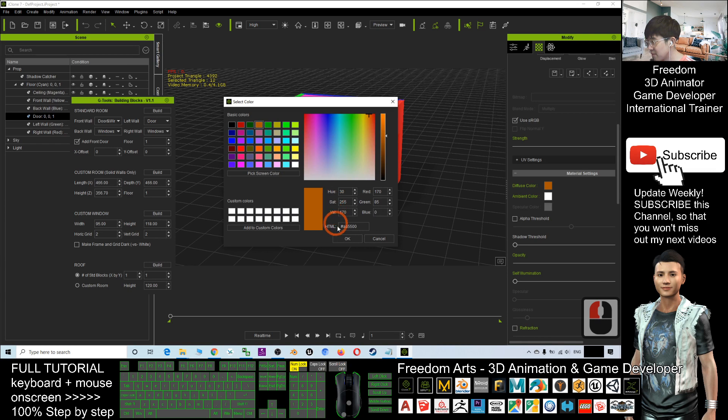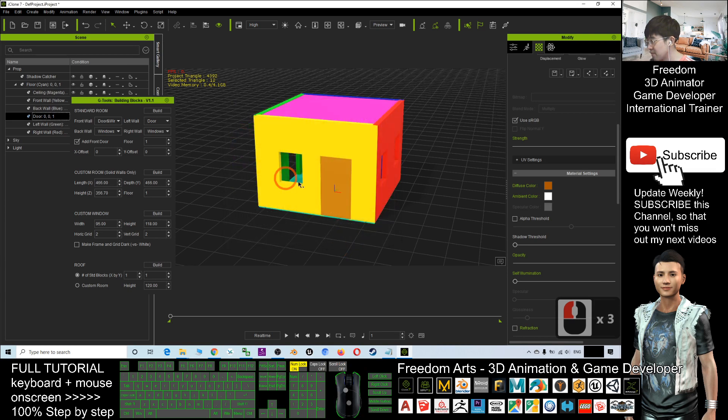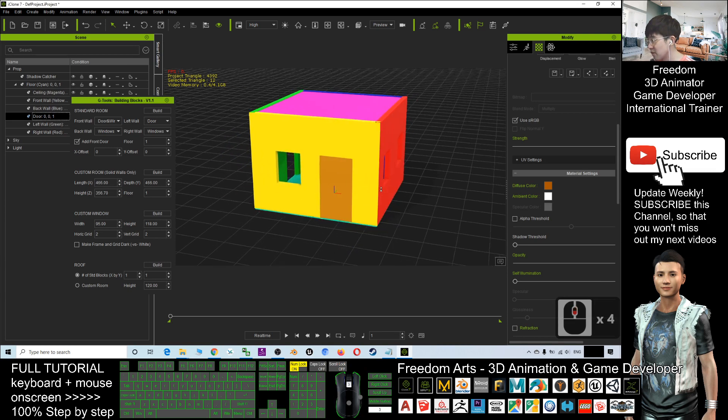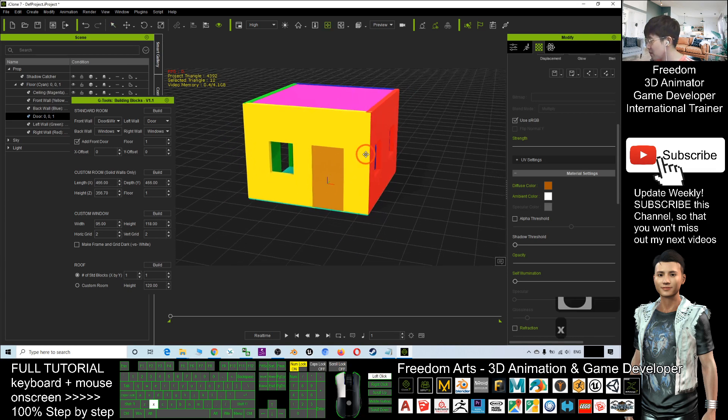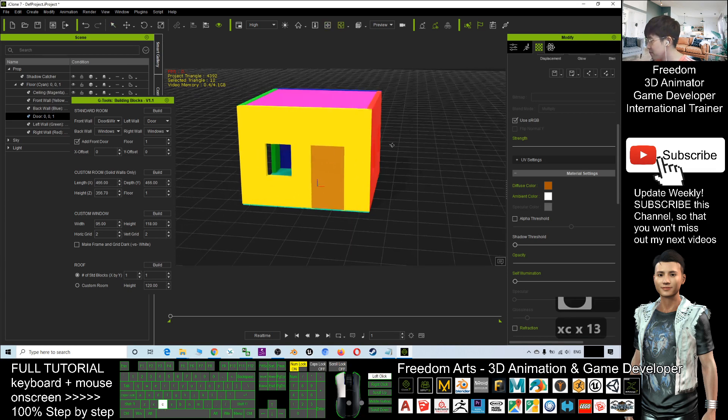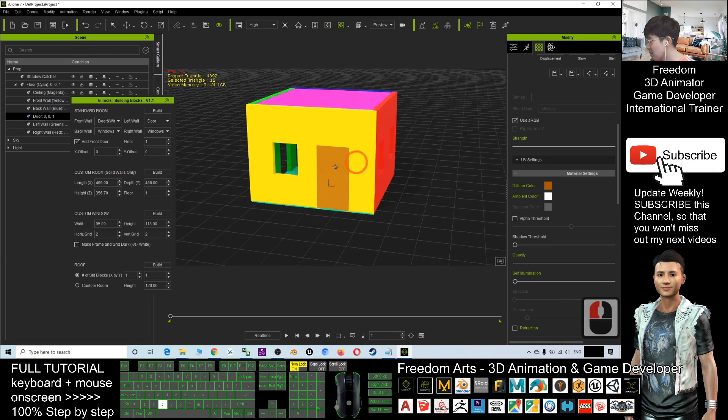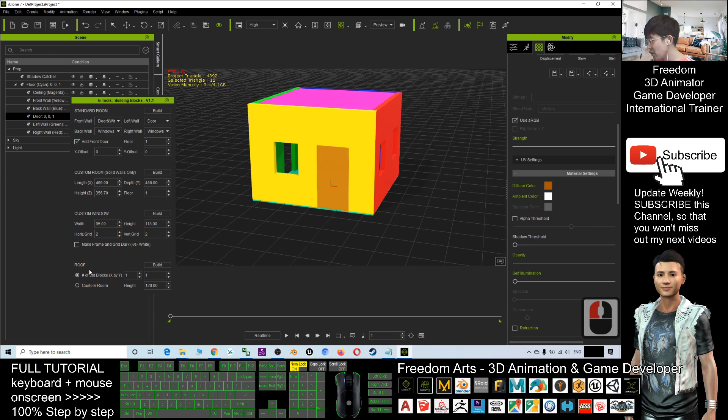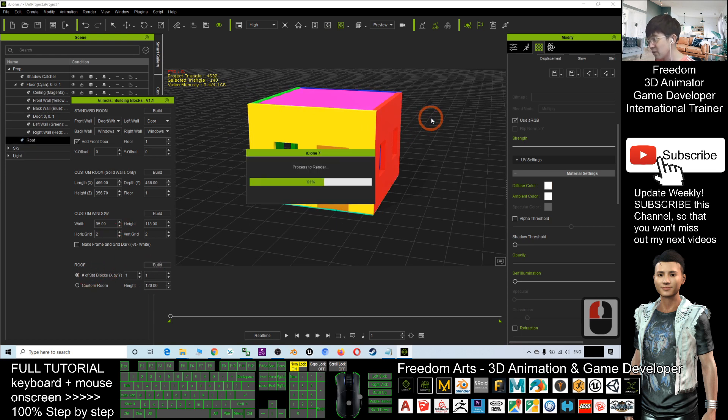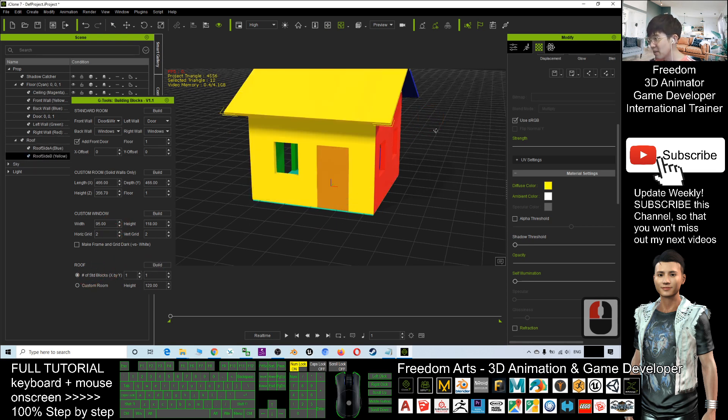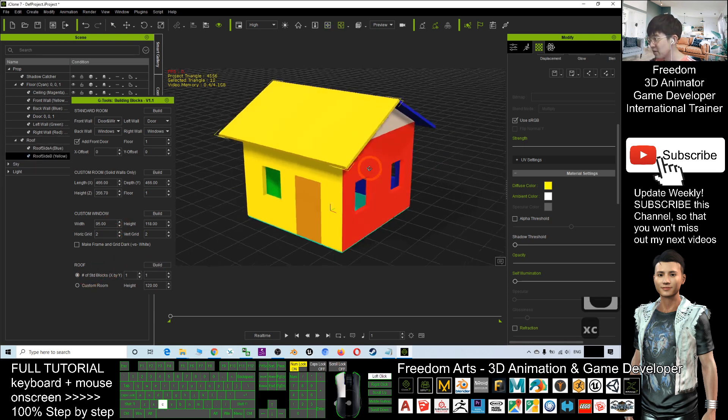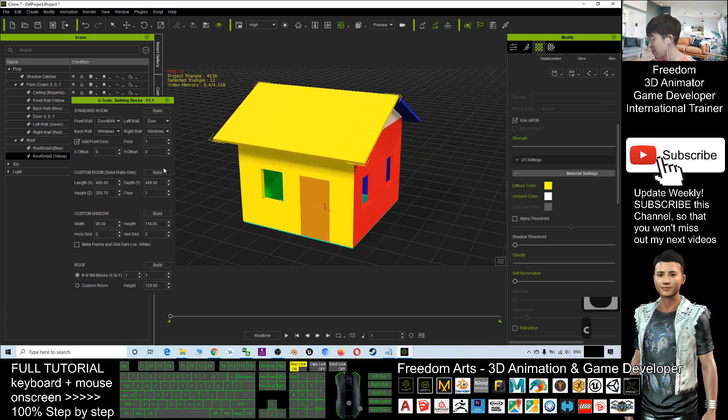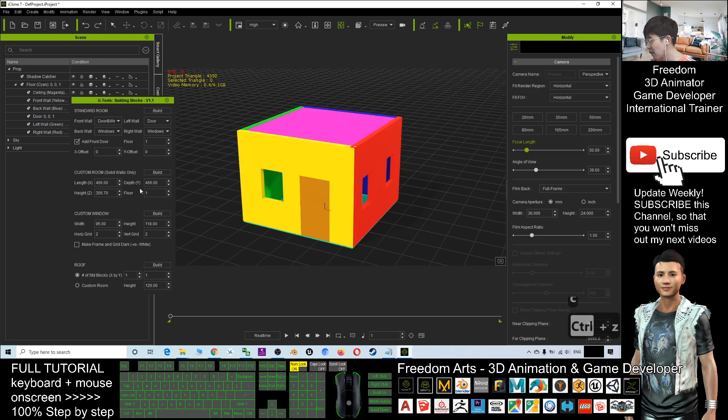All right, if you want to build a roof, you can just click build and it will automatically build for you. All right, if I press Ctrl+Z, it will undo.